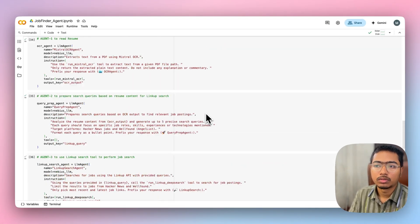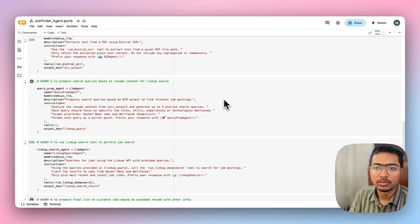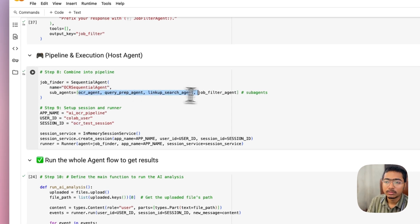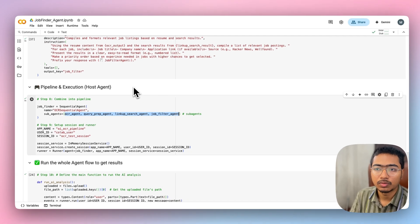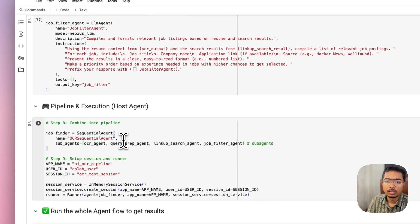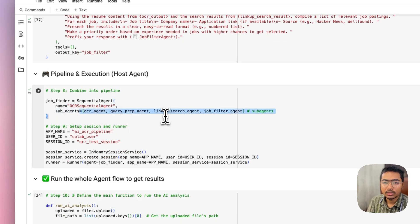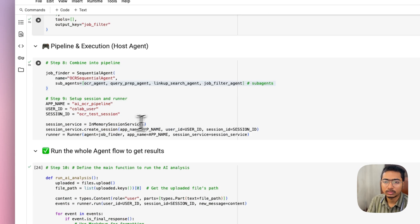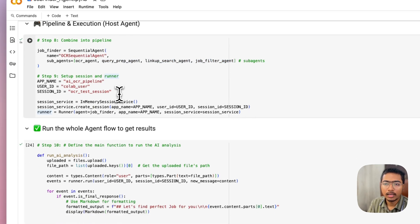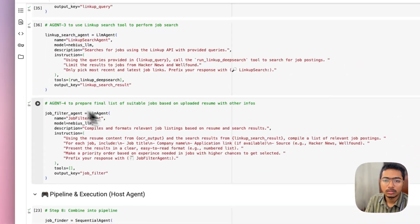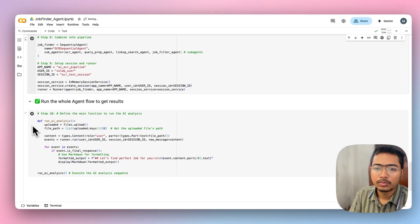Now for the pipeline and execution: in Google ADK, after setting up the sub-agents, you define a host agent. The host agent orchestrates the entire workflow. I named it 'Job Finder' with 'OCR Sequential Agent' as the pipeline, and the sub-agents are: OCR agent, query prep agent, LinkUp search agent, and job filter agent. You also set up the session and runner.